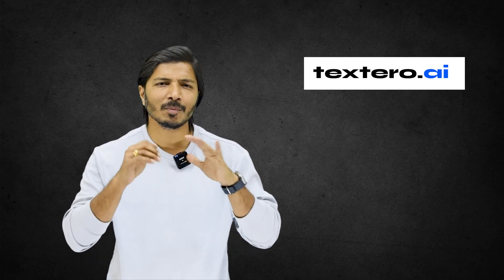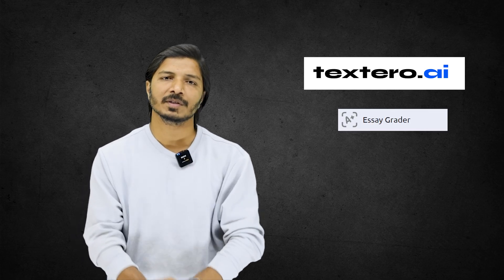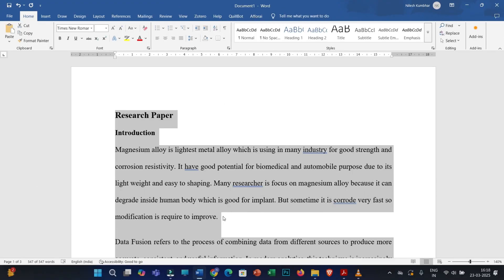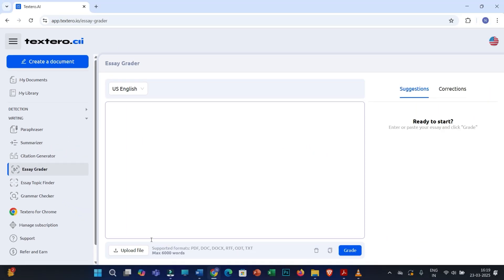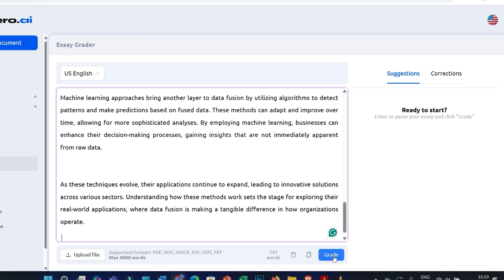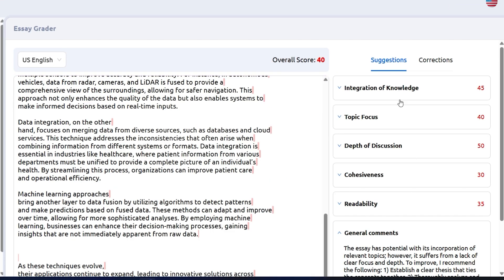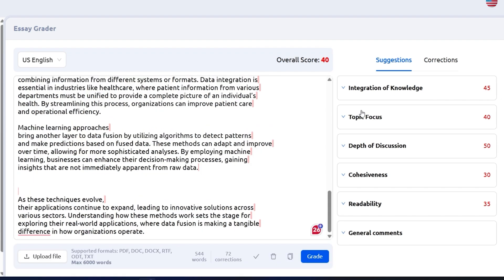Finally, the last and most important step is to grade your research document and get suggestions. I need to grade this document and see if I have missed any important points. Simply copy the entire text, click on the Essay Grader, either upload a file or paste the copied text, and click Grade. You will get ample suggestions here. Go through all the suggestions one by one, correct your document accordingly, and that will ultimately improve its quality.